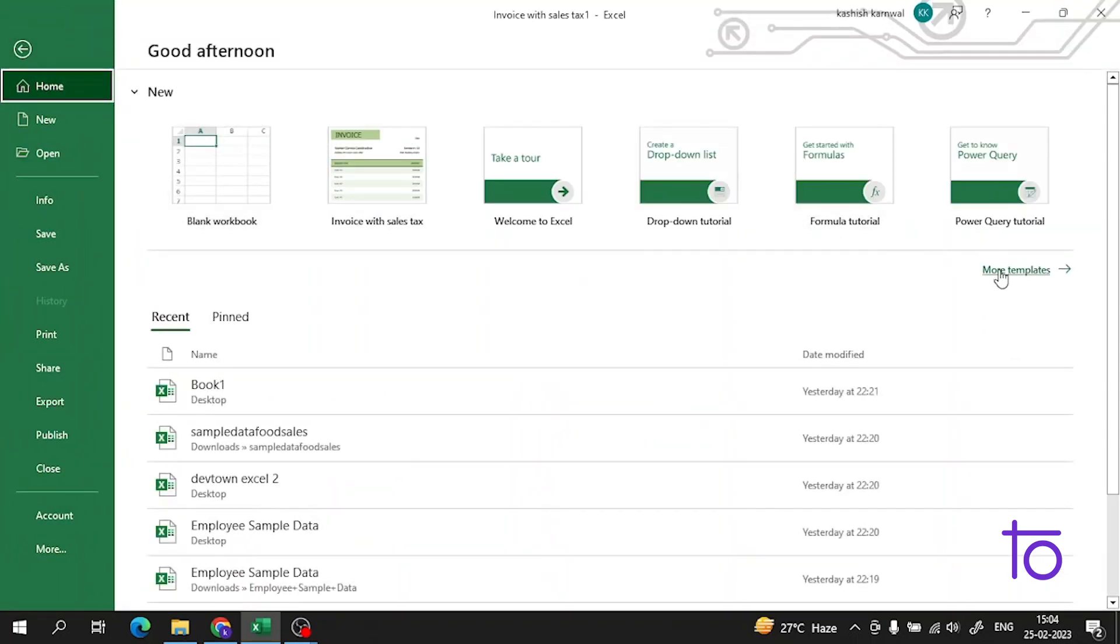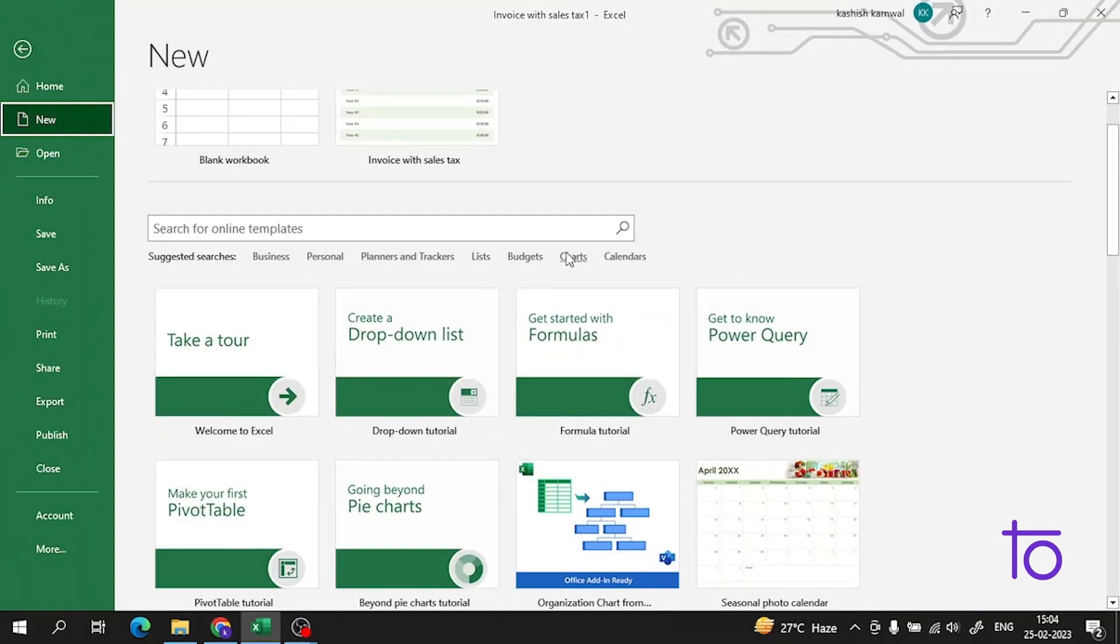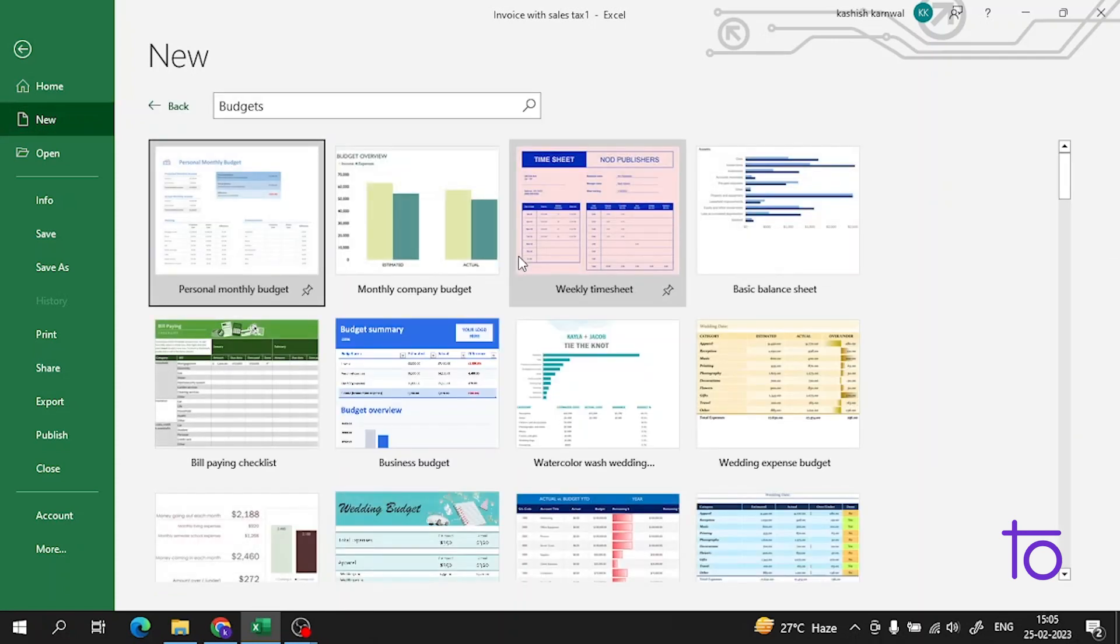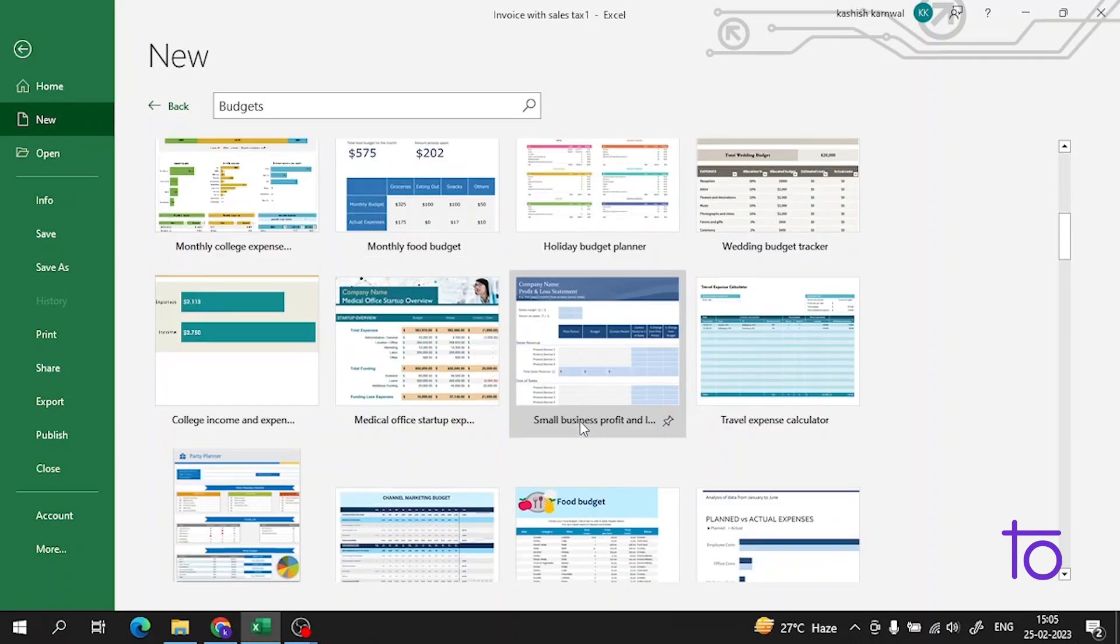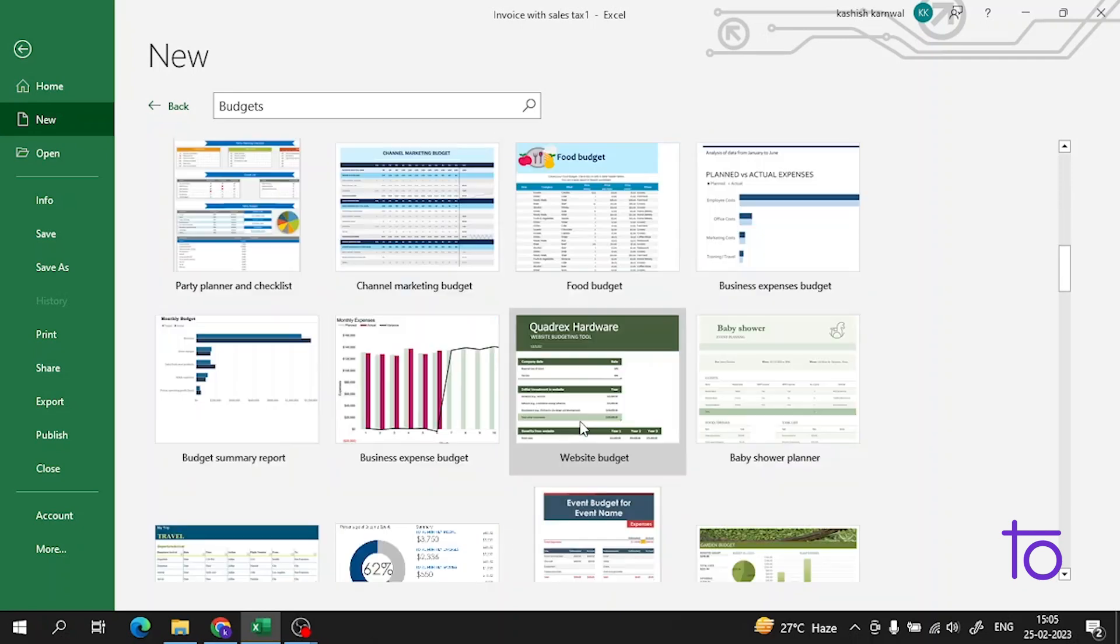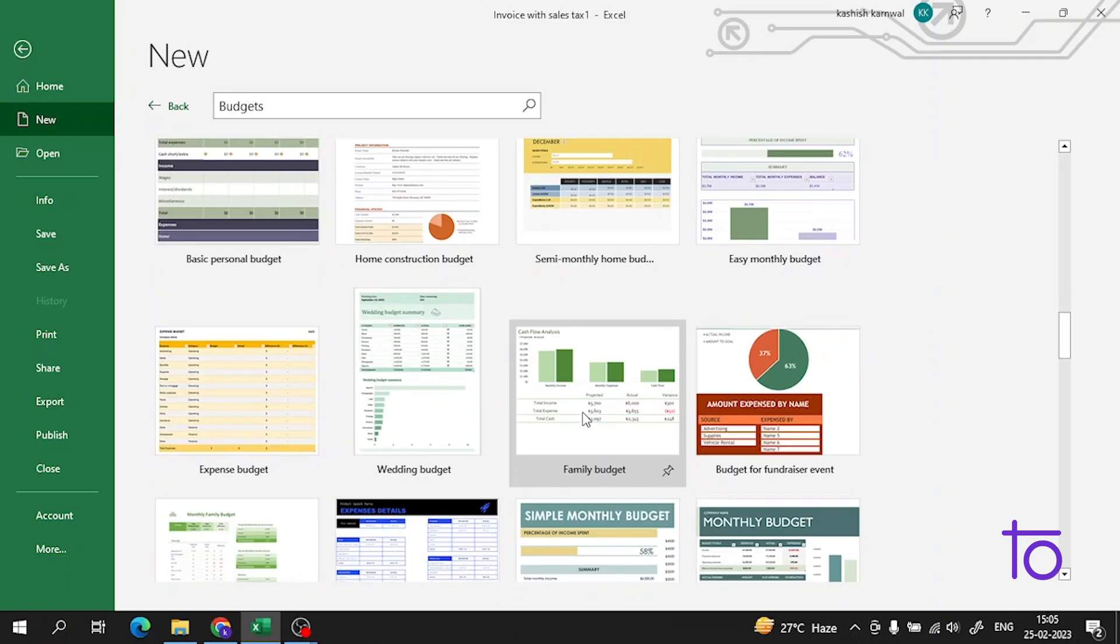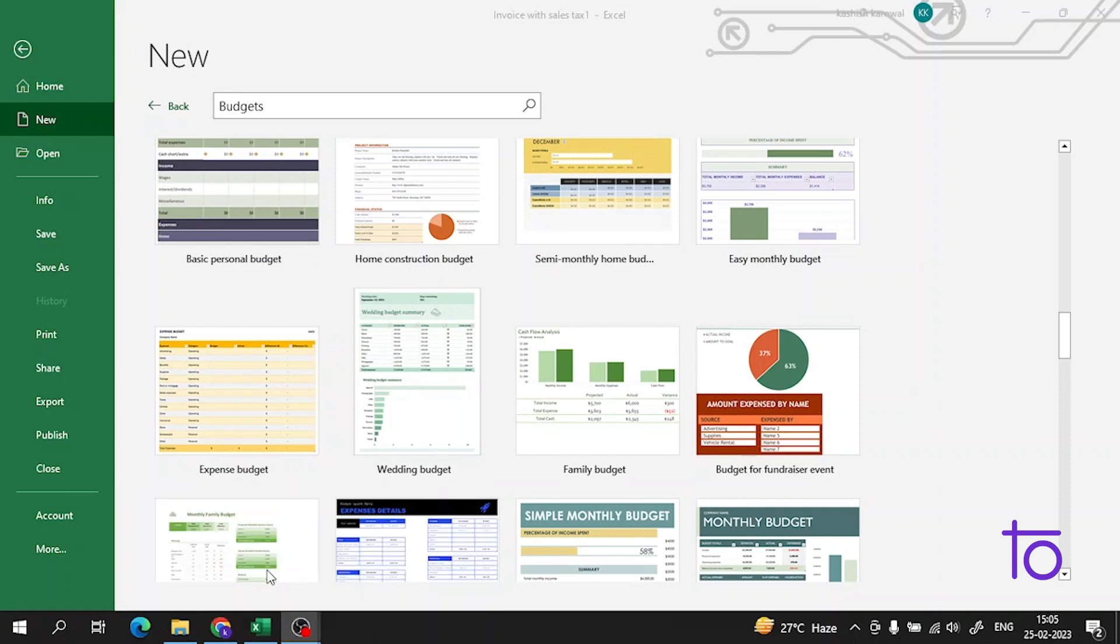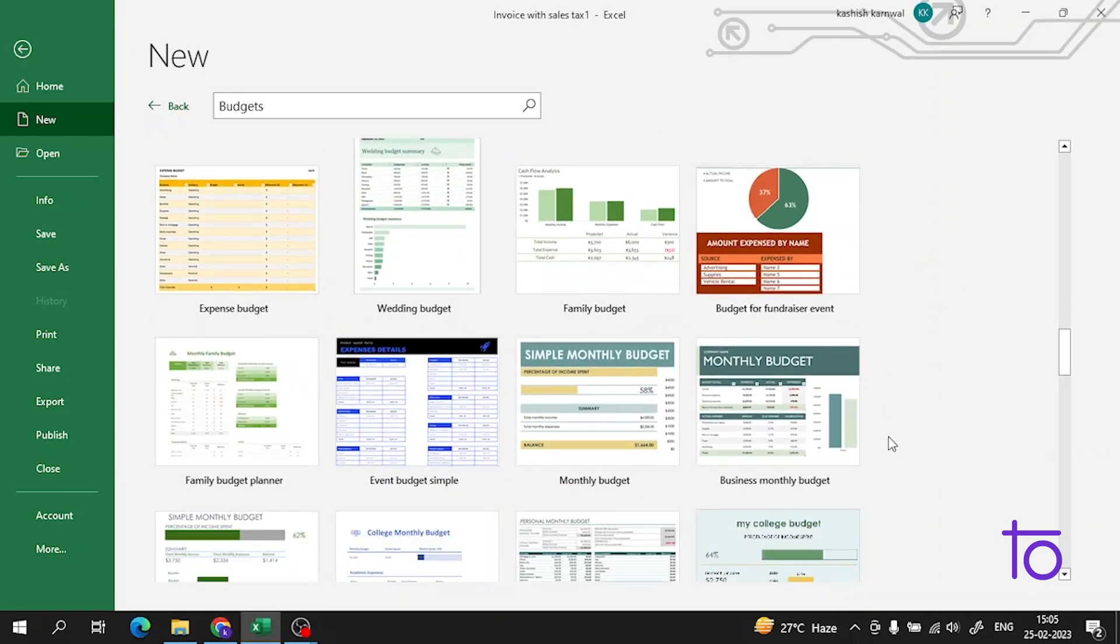This is how we use the template. Let me show you some more templates. There are so many beautiful templates. This makes our work very much easy.